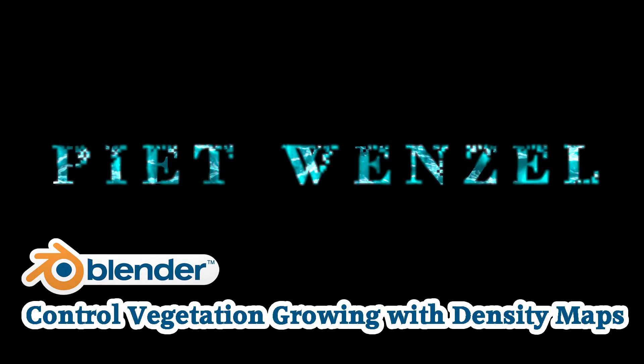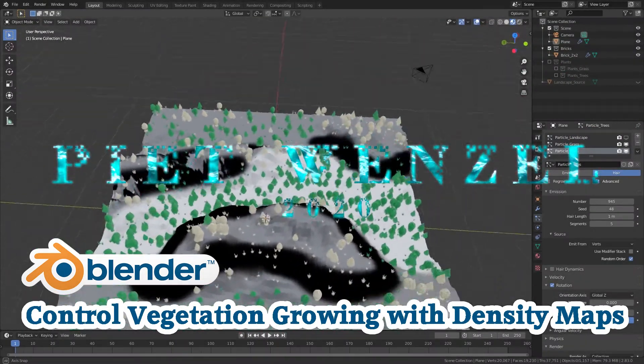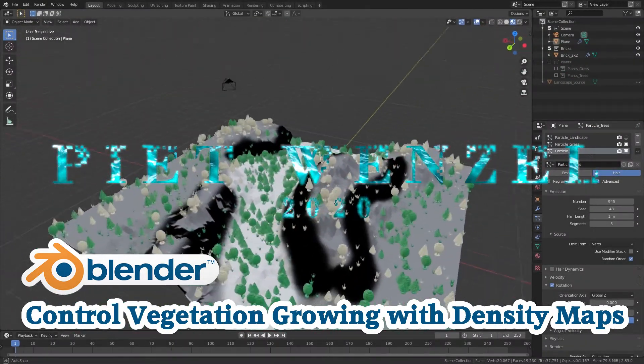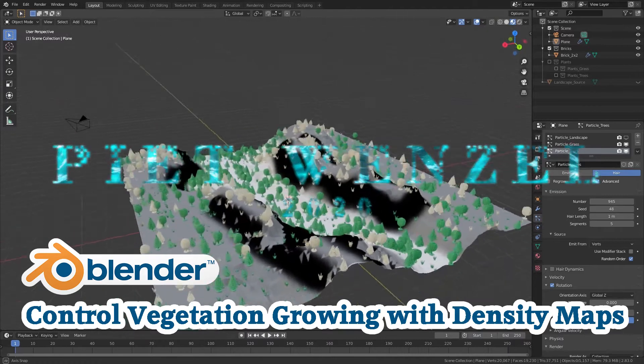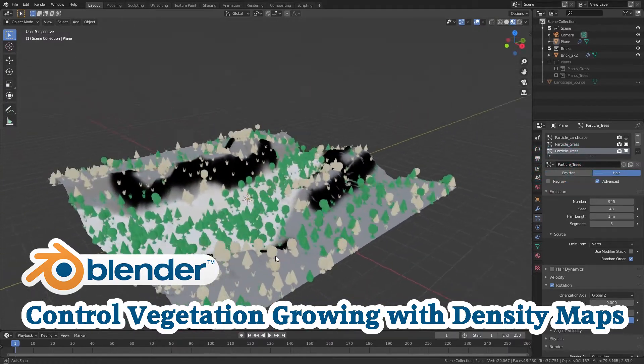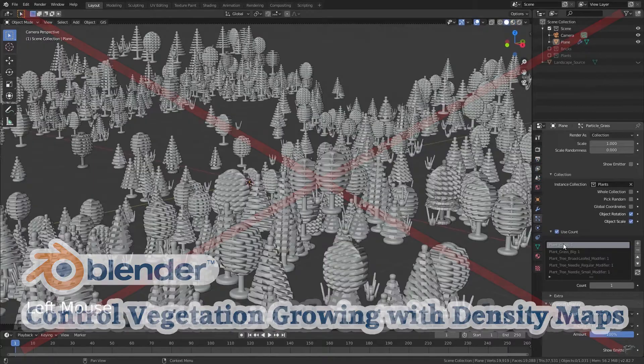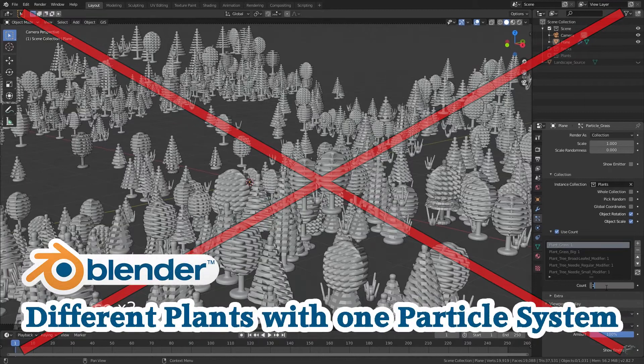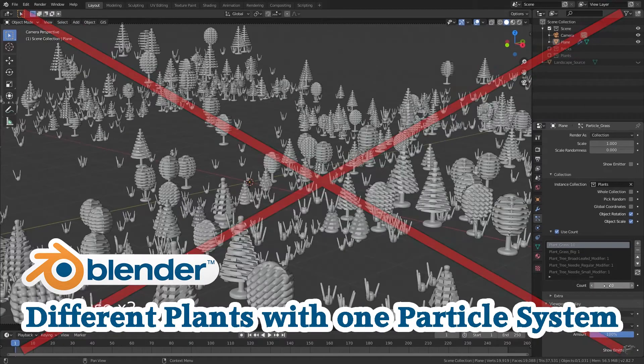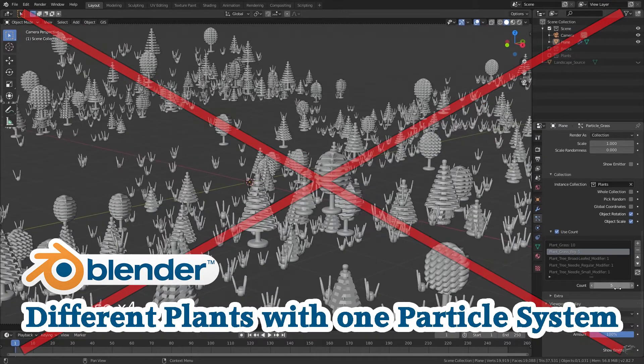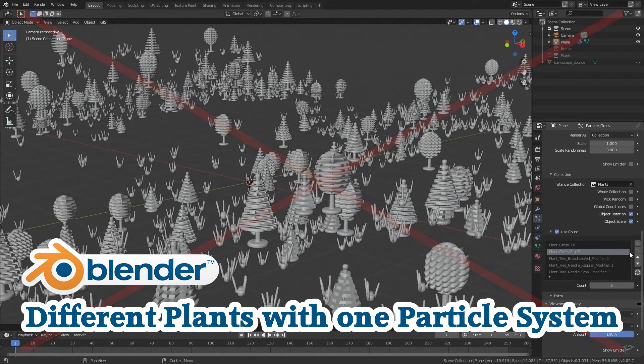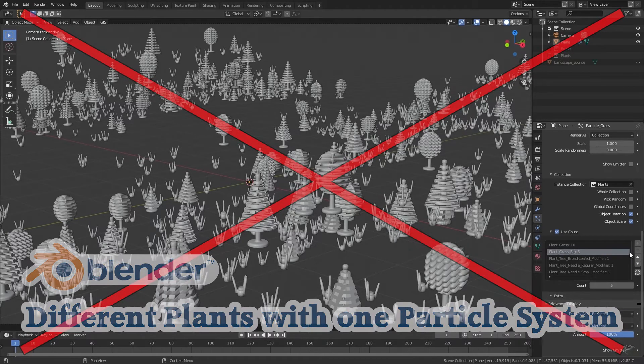Hey everybody, this is Piet Wenzel and today I'm going to show you how to control the particle emission using density maps. How to get to the plant's particle system will not be part of this video. So if you're interested in this topic, check out my linked video.